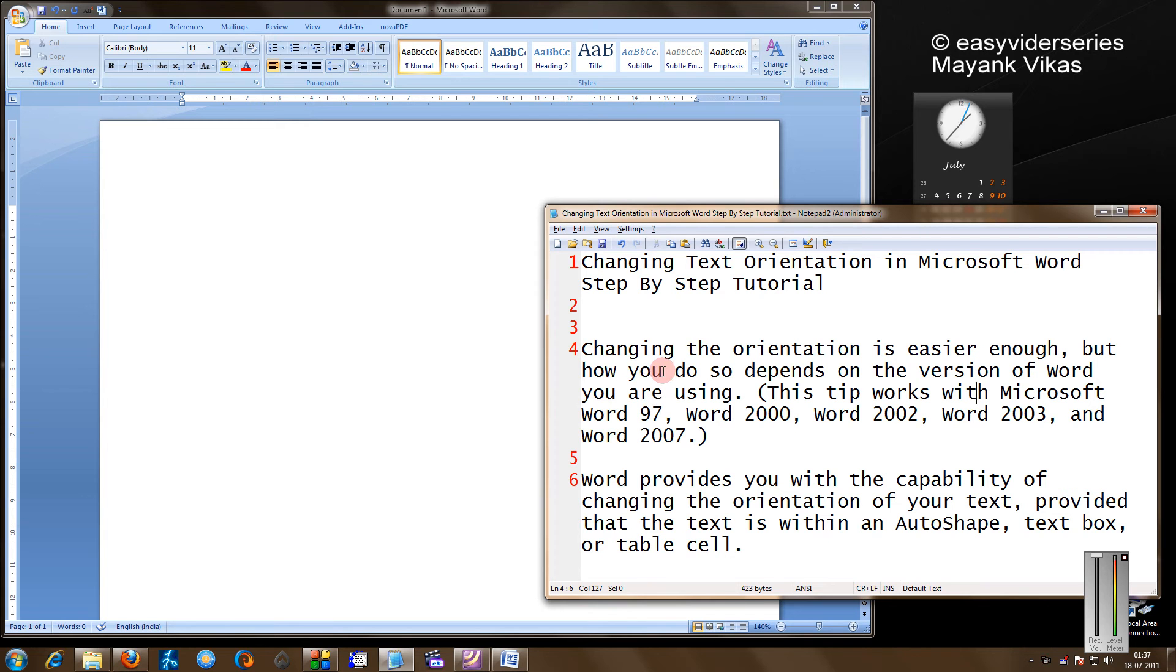Hello friends, in this tutorial I am going to show you how to change the text orientation in Microsoft Word, a step by step tutorial.